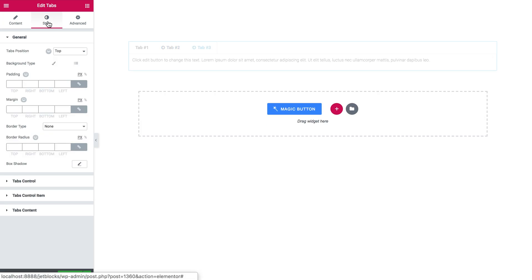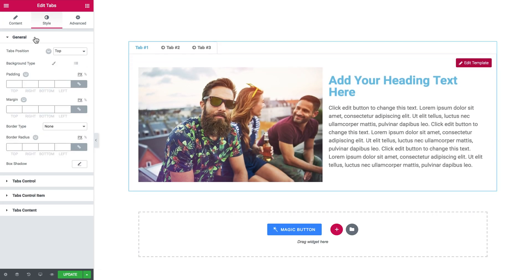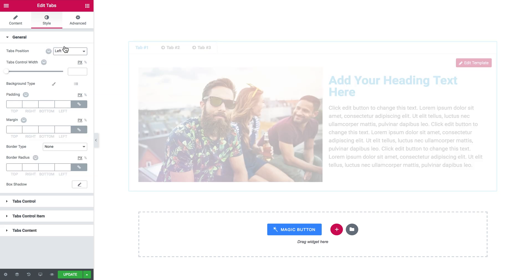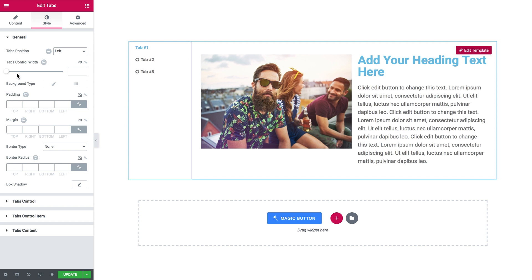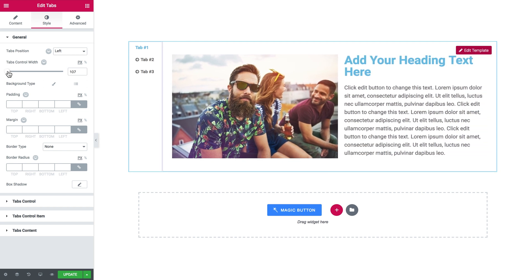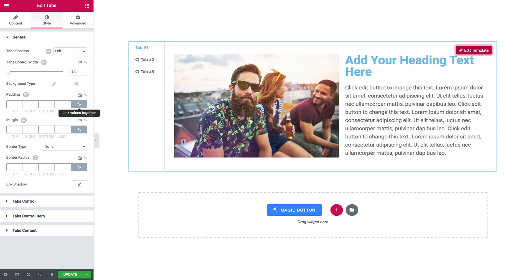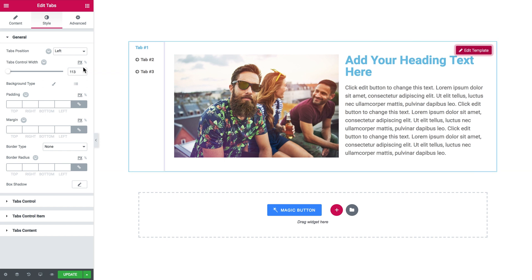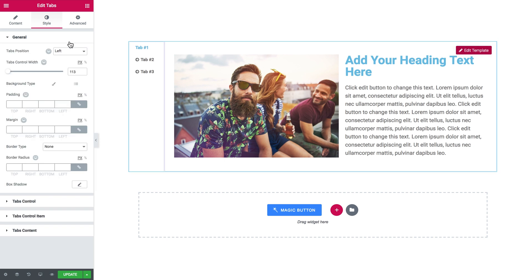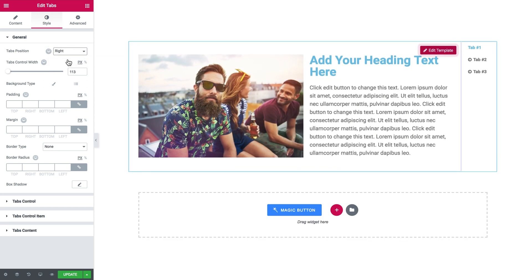Then you go to the style tab where you have the general style settings for the container itself. You can change the tabs position. Now the tabs are positioned at the top but you can also put them on the left. Here you set the tabs control width, so you can make this area bigger or smaller and you can also position them on the right. But I leave them at the top for now.